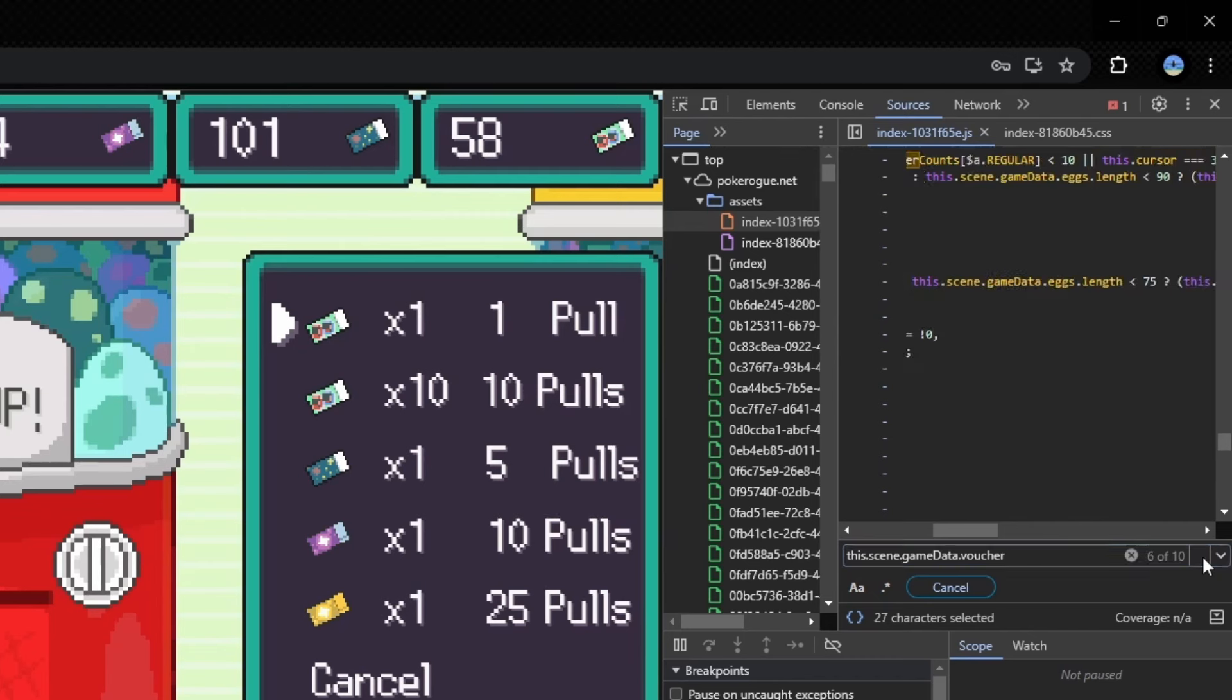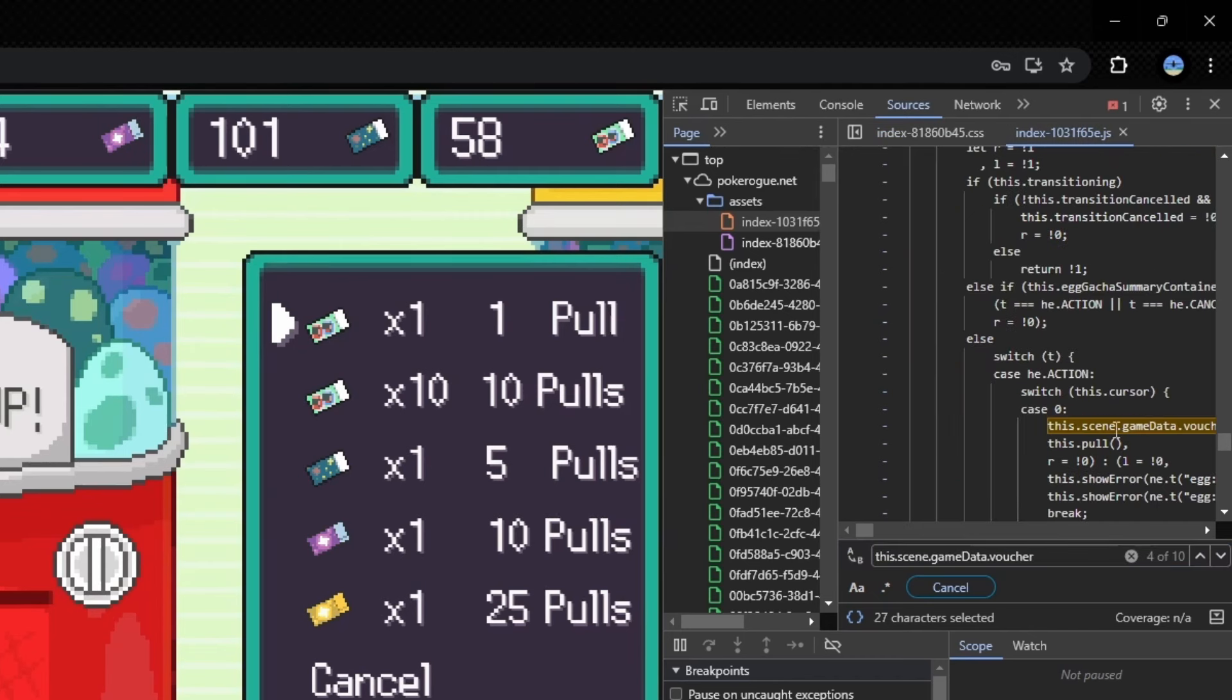You want to go up to the fourth. So once you're at the fourth instance of this, you're going to want to go up four lines. So one, two, three, four, and it's going to say switch T.